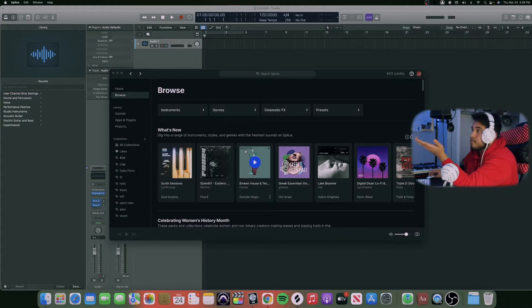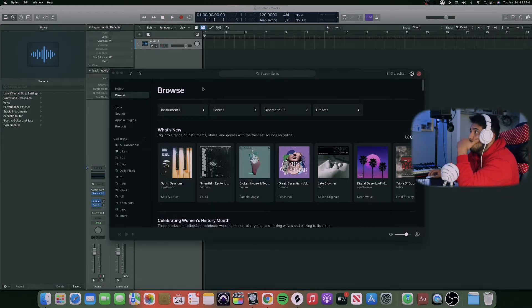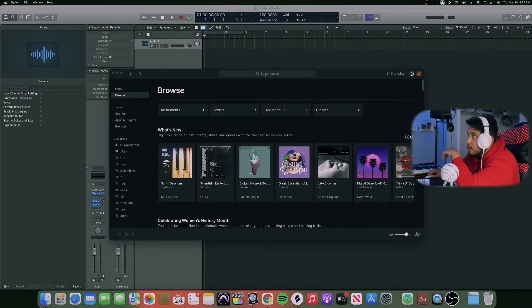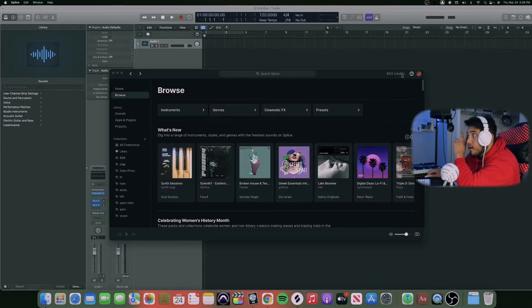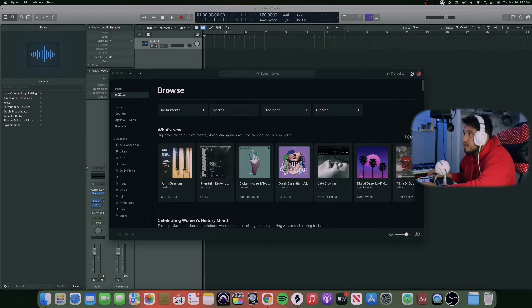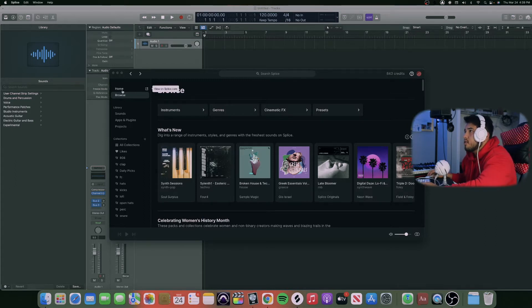Let's make a beat with Splice and I'll show you guys Splice in general. Whenever you open the actual app, this is it. This is what I have and you can search sounds up in here. The credits are in the top right, in the right side.